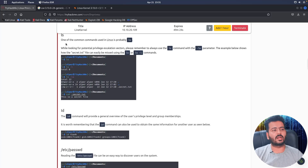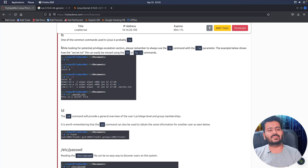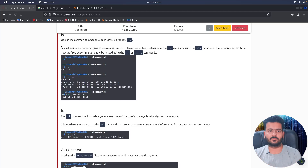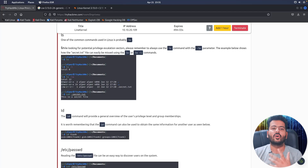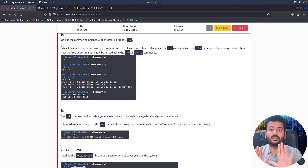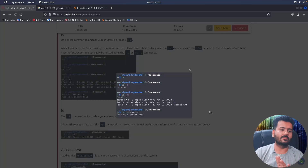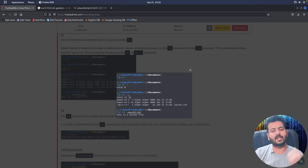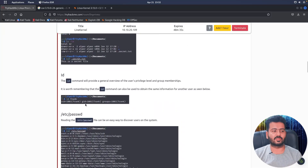LS is one of the most common Linux commands, and it is best used with the ls -la parameter. The -la parameter reveals all files in a directory, including hidden files. For example, a file like .secrets.txt — which is hidden — would not be revealed by ls or ls -l, but would appear with ls -la. In some cases you would even find the SSH folder, which is very sensitive to that particular user.